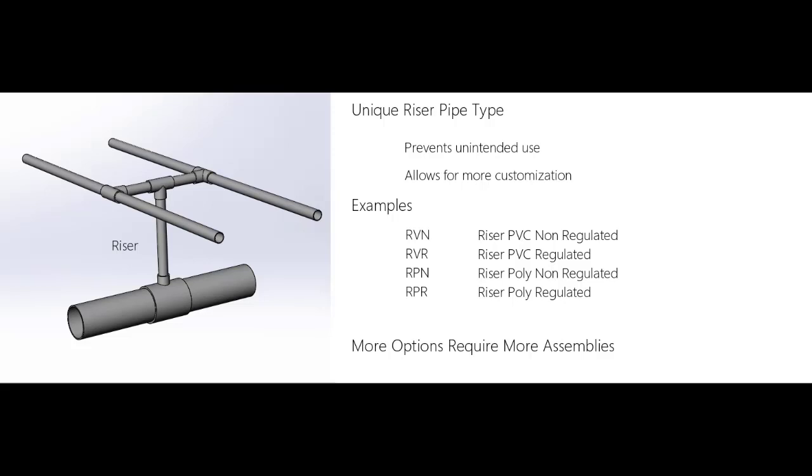Here are some examples. RVN could be riser PVC non-regulated. RVR riser PVC regulated. RPN riser polyethylene non-regulated. RPR riser polyethylene regulated.